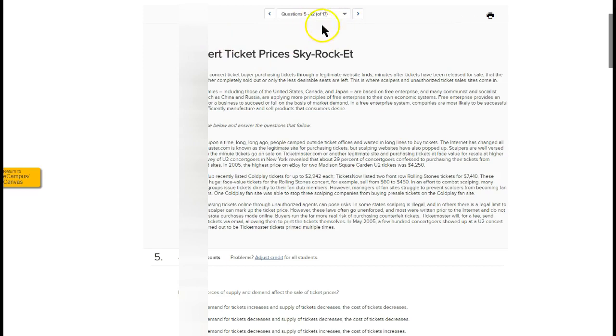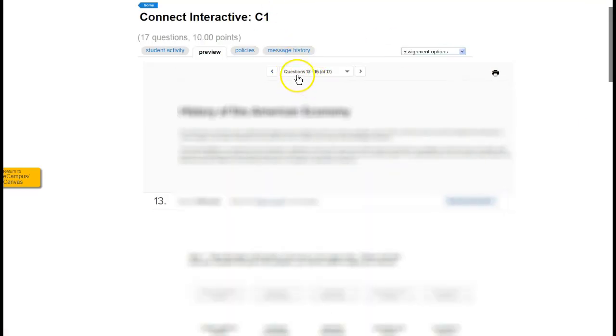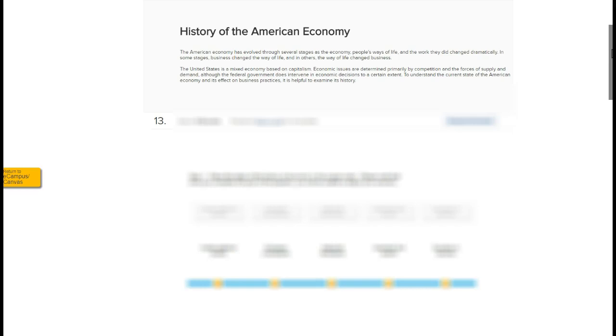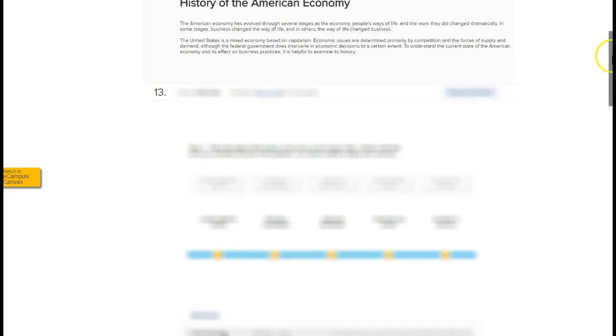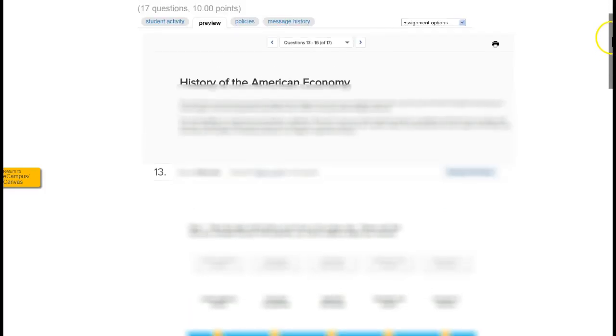And so then once you're done with that you click again and so in this case the next set questions 13 to 16 are going to be there and then you'll read the instructions and then you'll do the work. In this case it could be drag and drop activity and so you'll go ahead and complete that and in this case there are four sets of drag and drop activities so that you can use the interactive technology to demonstrate your grasp of the concepts and ideas.